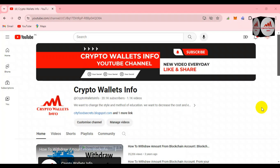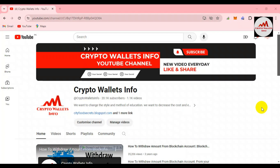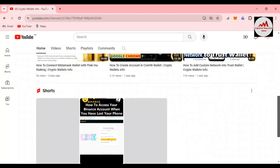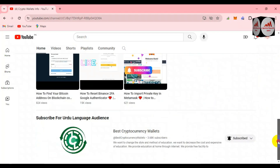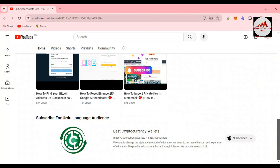Before we start, please subscribe to my channel. My channel name is Crypto Wallets Info. Also press the bell icon button. If you need to get the same information in Urdu language, you can join my other channel.